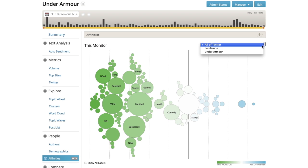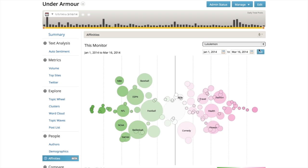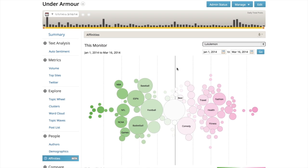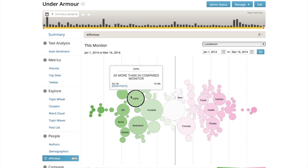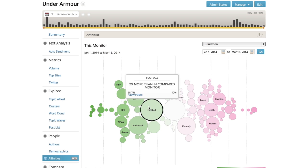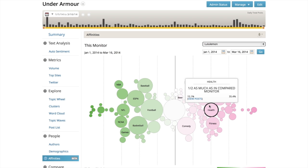Affinities not only helps us understand what makes a brand unique relative to the overall population, but also relative to a competitor. By selecting this menu, I can identify this Lululemon analysis and compare Under Armour directly to Lululemon.